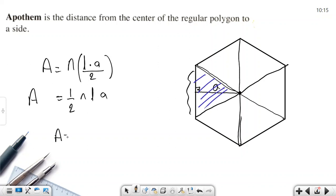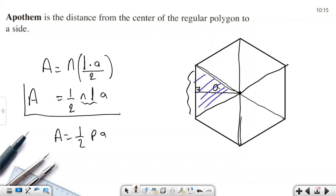Reorganizing: area of an n-sided regular polygon = (1/2) × perimeter × apothem. Since n × l equals the perimeter, we can write: Area = (1/2) × P × a. This is the standard formula we will use.